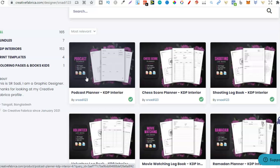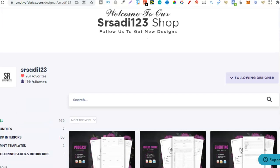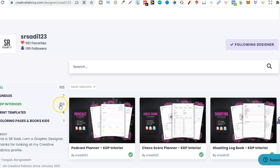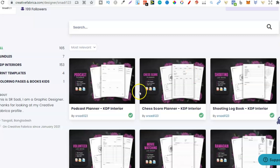Now like I said I've been following this designer for quite some time. If you want to come through and check out this shop I will leave a link in the description down below. Disclaimer it is an affiliate link so if you do decide to purchase it does help me out a lot and I will make a small commission. So right off the bat we can see they now have 153 KDP interiors.